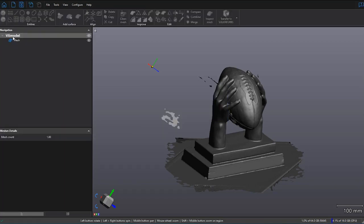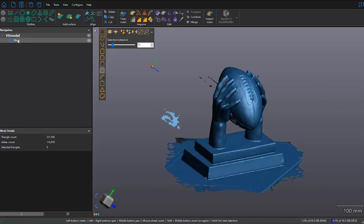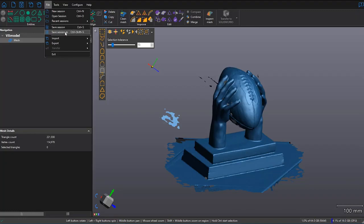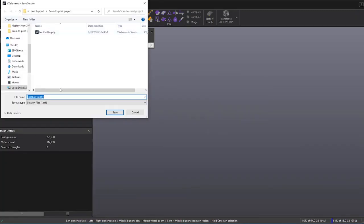So now we're only working with our mesh from VxModel. Just to make sure that we don't overwrite this file, we can also save the session as a different name. Make sure you don't click on Save Session, because if you do, then you might overwrite your file of your scan. Here I'll give it a similar name, except I'll put underscore VxM to know that I'm only working with the VxModel portion of my scan. And click Save.